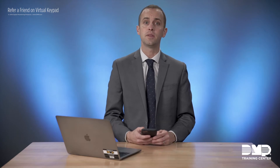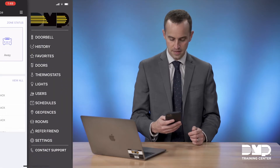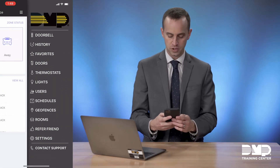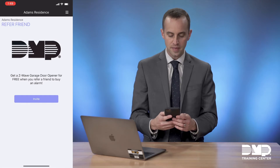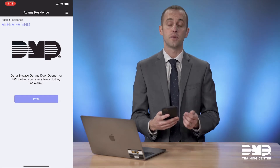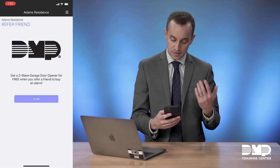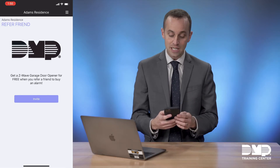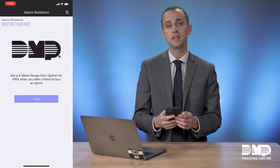When your customer wants to refer a friend, they can do that from the virtual keypad app. When they log into their system, they will see the refer friend option available within the app. When they open that, they will see the offer that's available to them for referring a friend. In this example, you'll see that they can get a Z-Wave garage door opener for free when they refer a friend to buy an alarm.